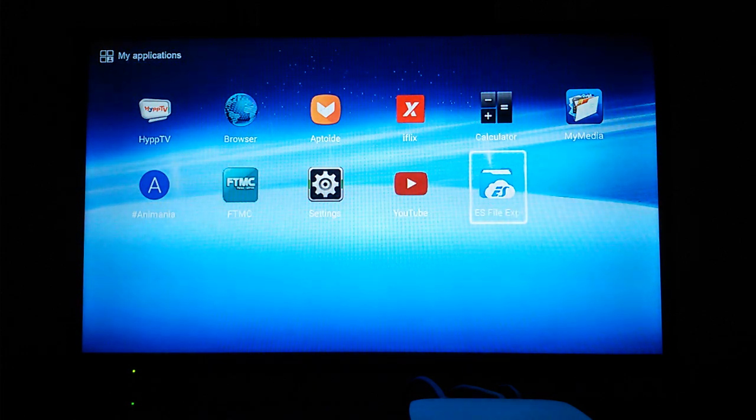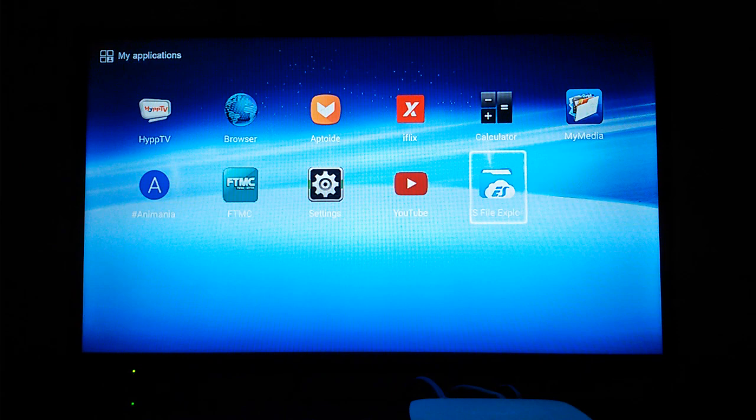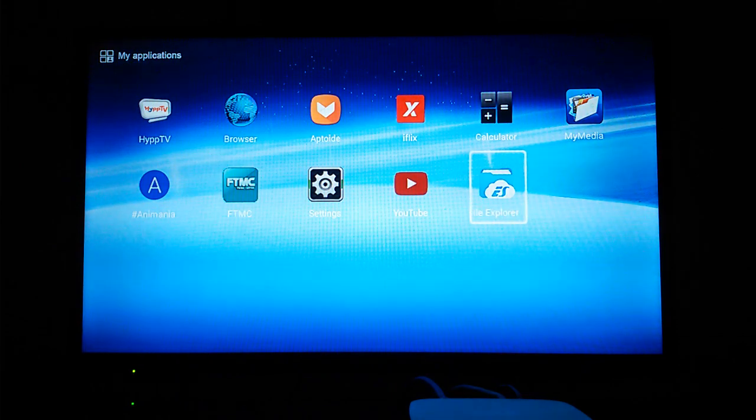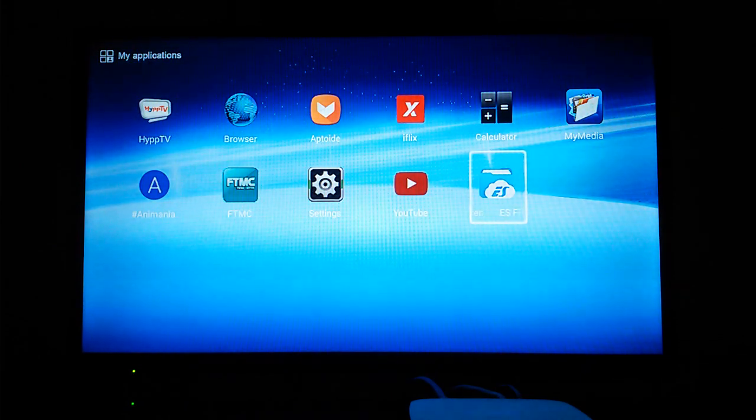Hey guys, Dan here and welcome back to my channel. Today in this video I'll be showing you how to download YouTube on your HIP TV. First off you're going to need an app called ES File Explorer.